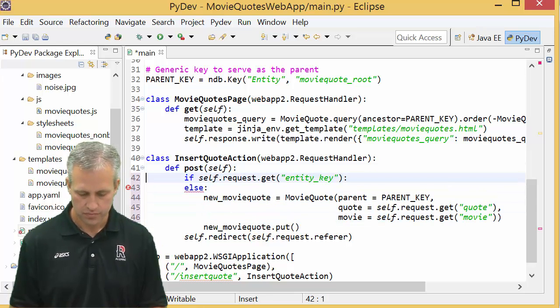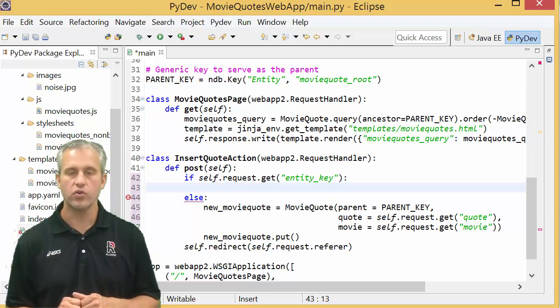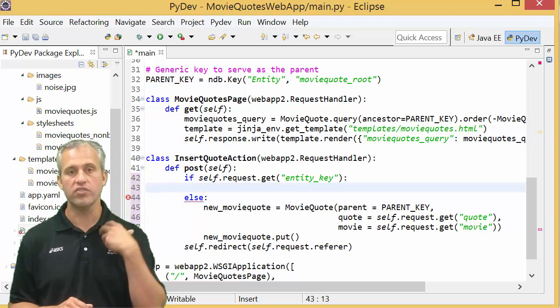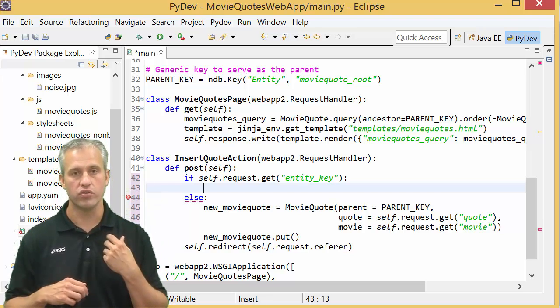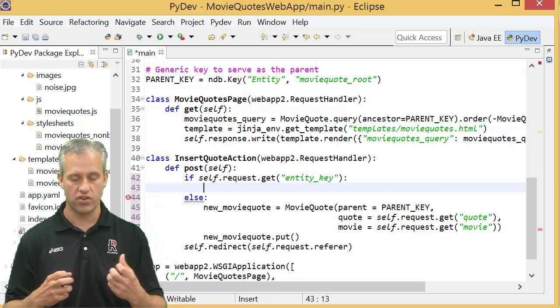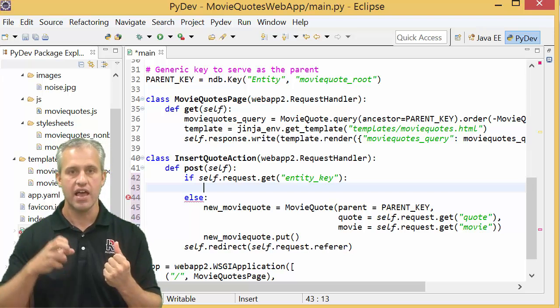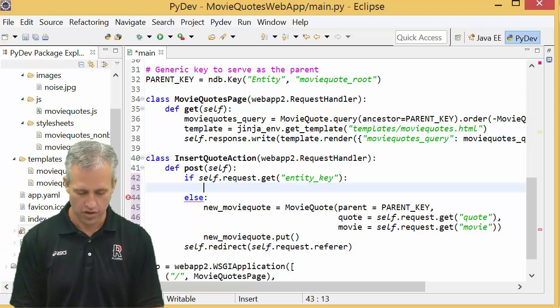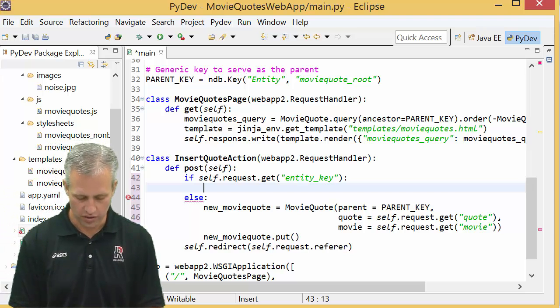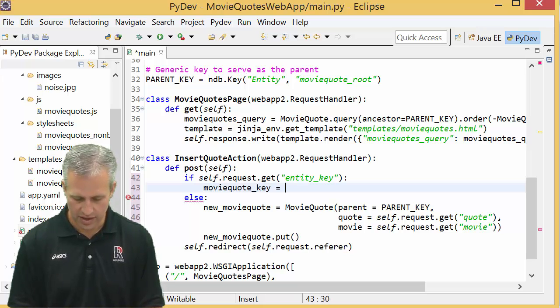So I'm going to go ahead and tab that guy over. And so what I want to do here is if there was an entity key, what I want to do is I want to create a key out of the URL safe version. So let's go ahead and look at that.